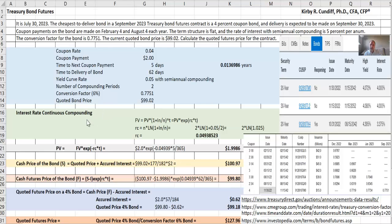Now we will convert our yield curve of 5% flat to a continuous compounding rate. Using continuous compounding makes a lot of these calculations much easier. So to do this, we will re-derive the conversion formula.